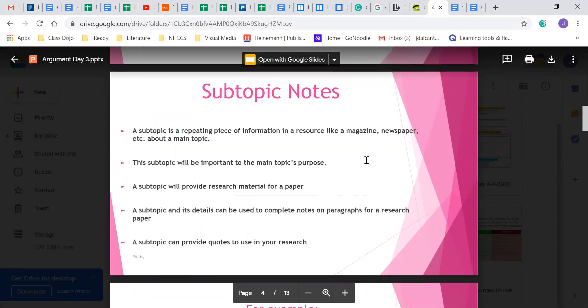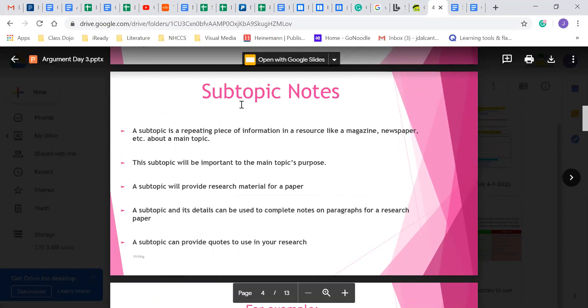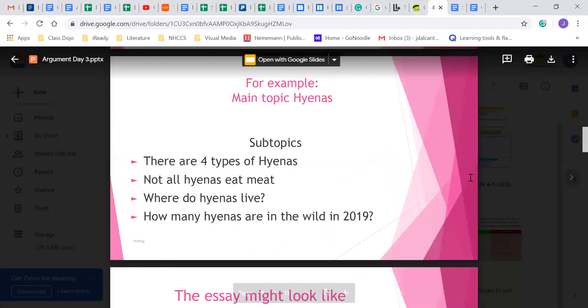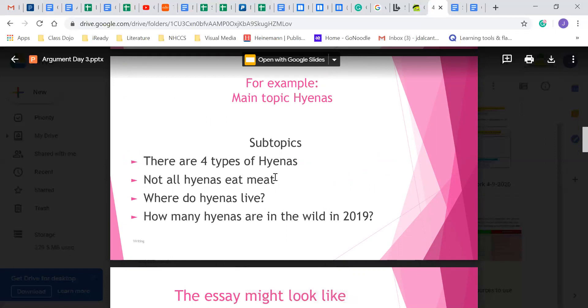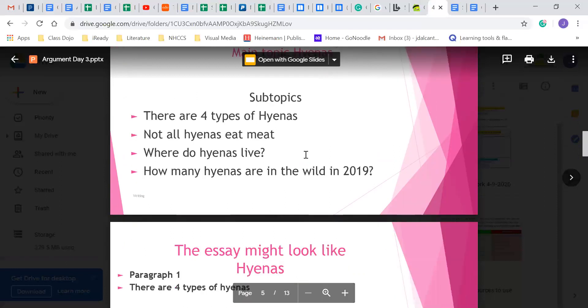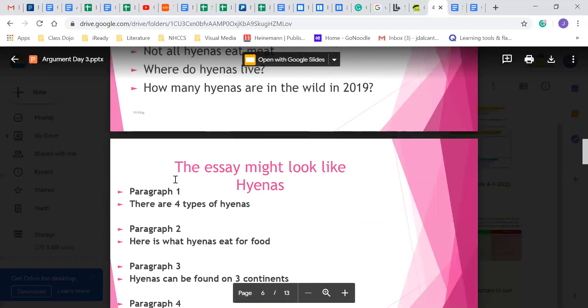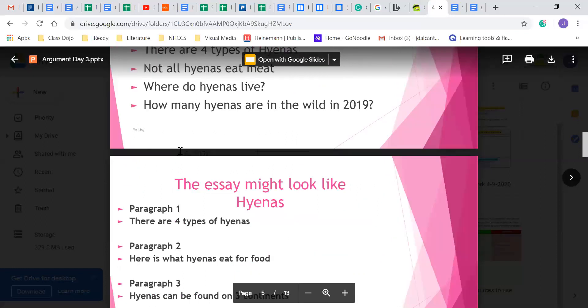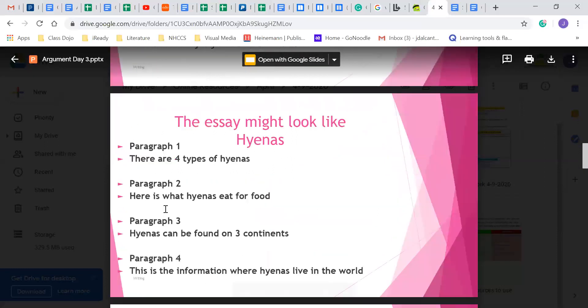I'll hold this here for a second so you guys can look this over. This whole Google folder will be shared with you guys. This information should look familiar because I went over this earlier in the year. The main topic hyenas - I gave an example on this and you'll see some other examples in the Google folder. So the main topic of my make-believe paper is hyenas. These are repeating information I found - repeating information subtopics. So you'll notice the subtopics will match with at least one of the paragraphs I'm going to have in this make-believe paper. Here are my subtopics. They become the main theme of each of my paragraphs.